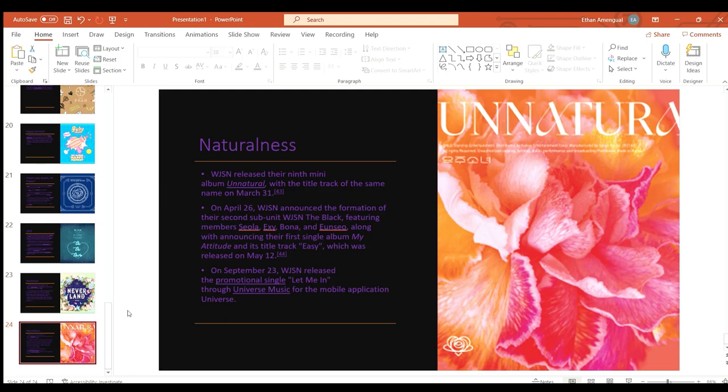On September 23rd WJSN released the promotional single Let Me In through Music Universe for the mobile application Universe.